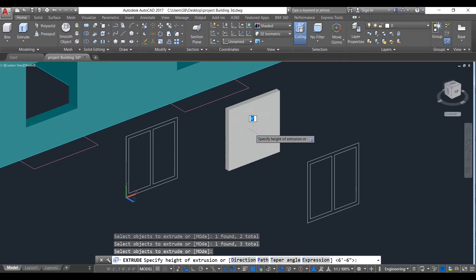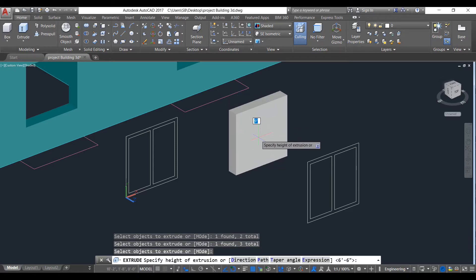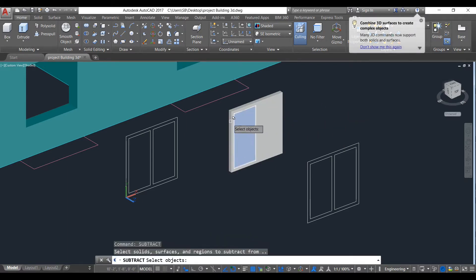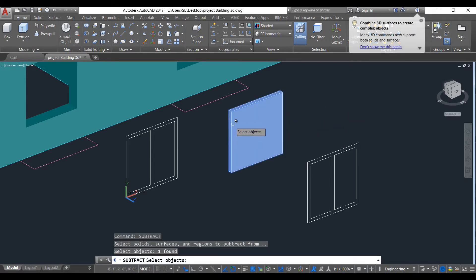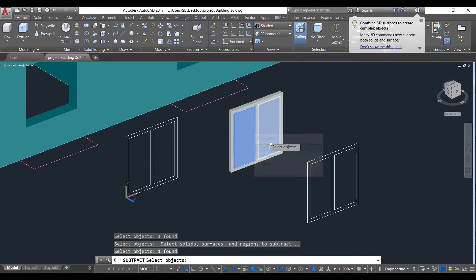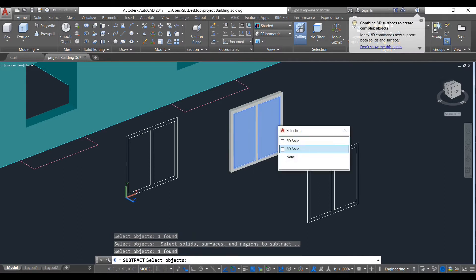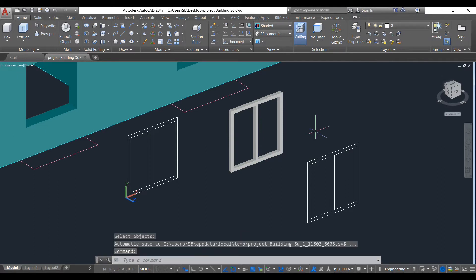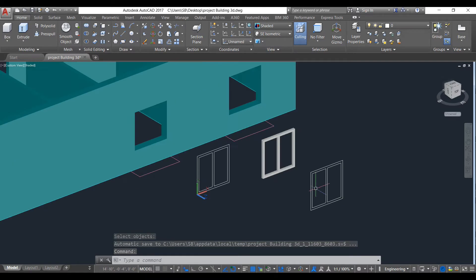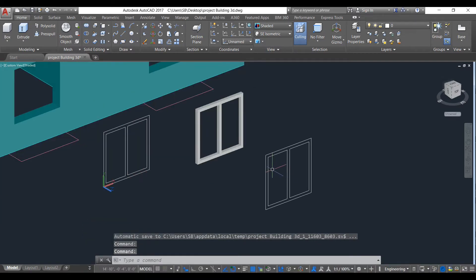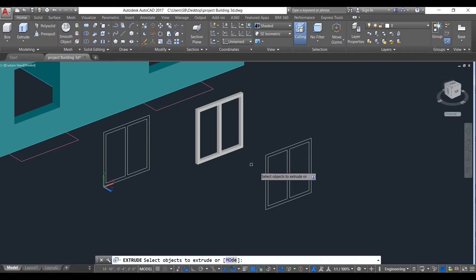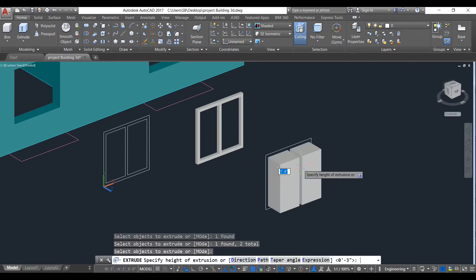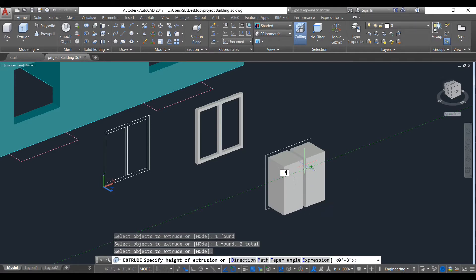Press spacebar and we give it a thickness of 3 inches. Now we need to delete and subtract this. So use subtract command. Select object, press enter, select this object. The subtract has been created. Now we need to make our glass. Take extrude command and select this. Click this, miss Peter, and give a distance of 1.5 inches.